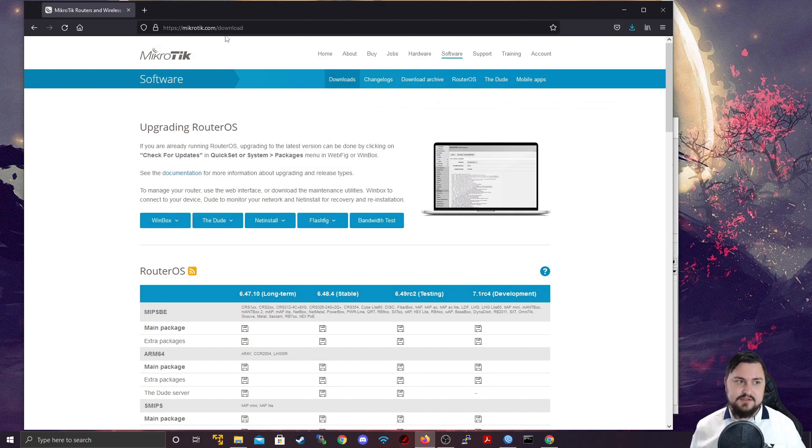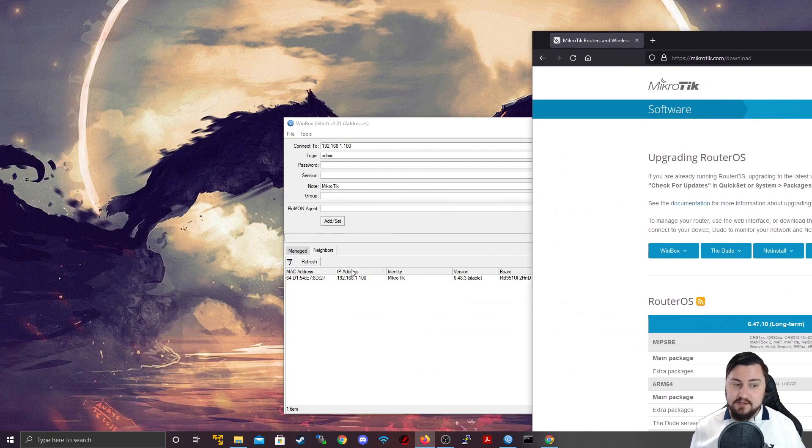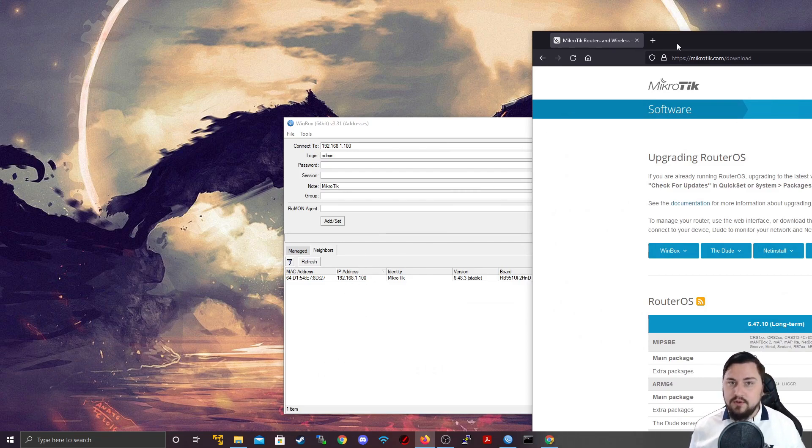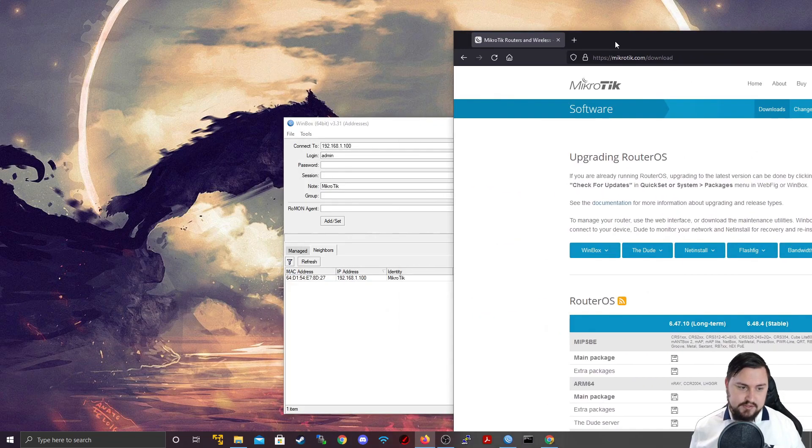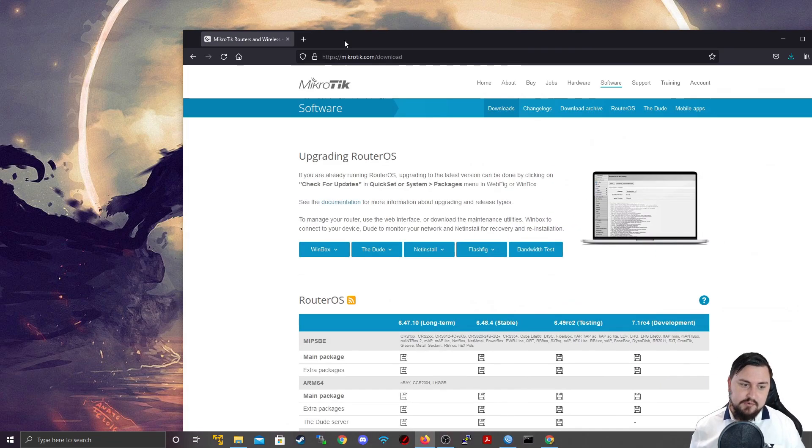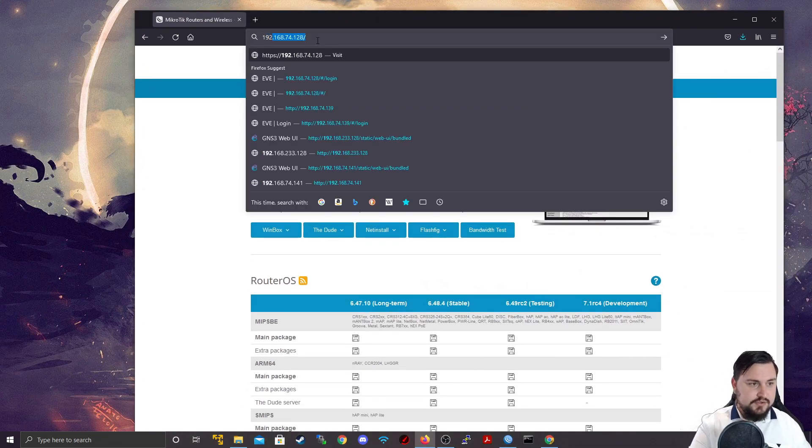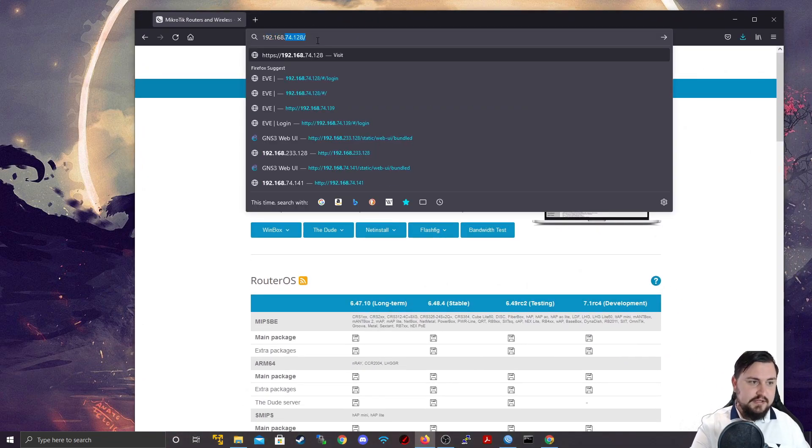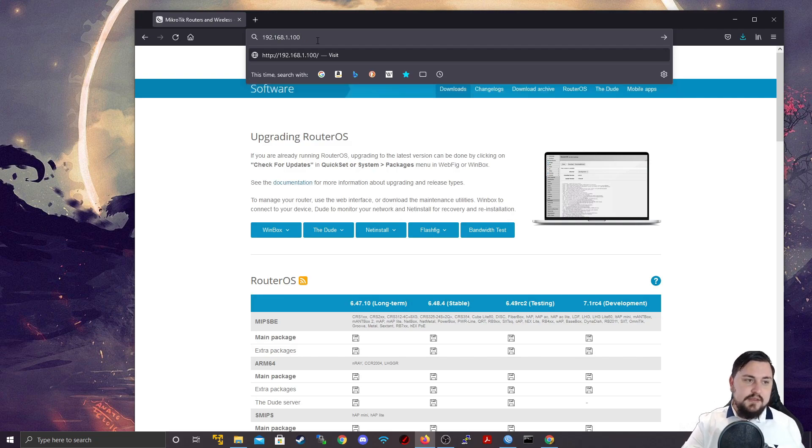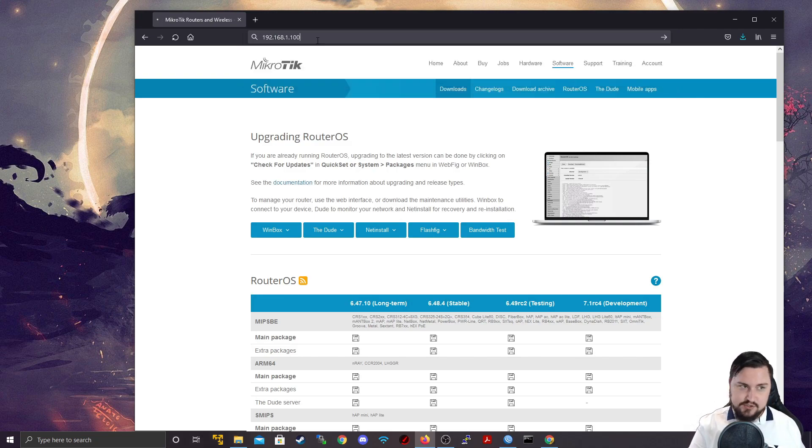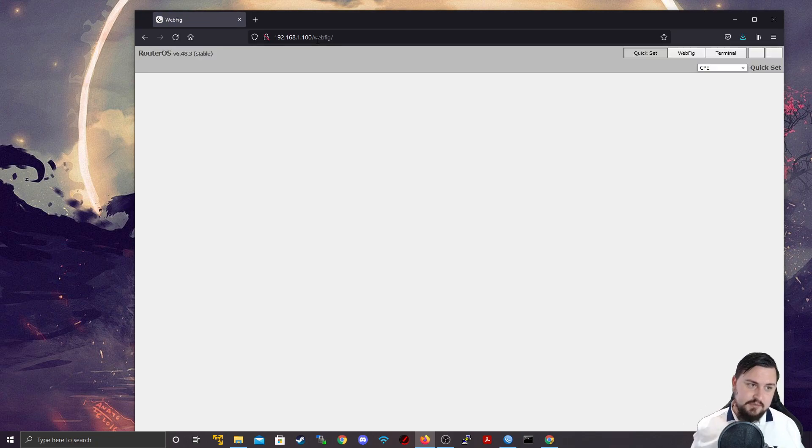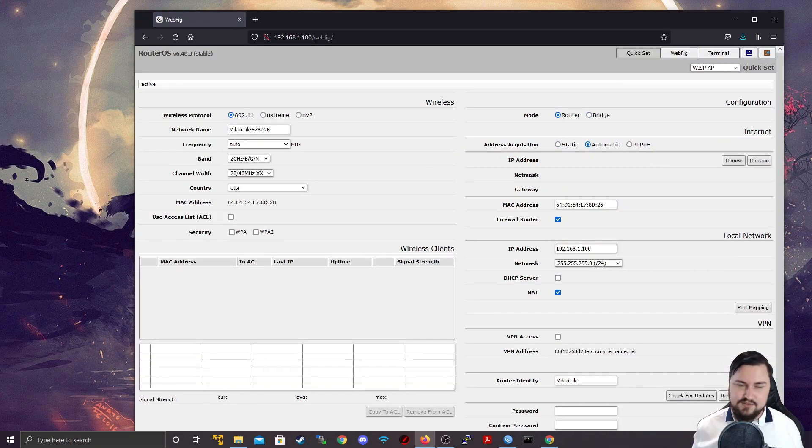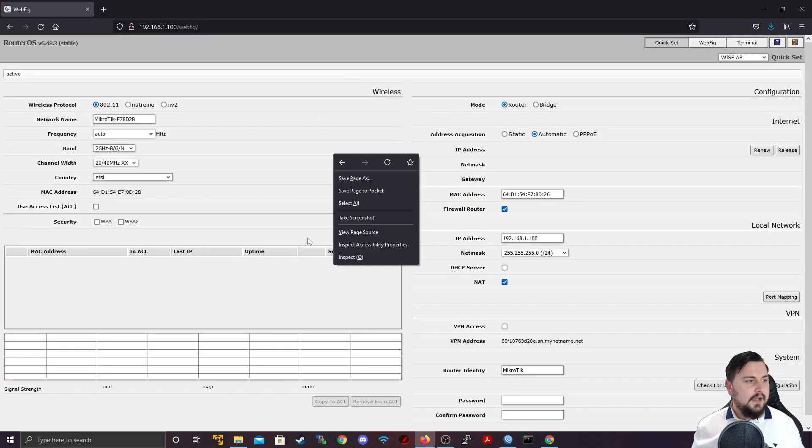So if I go on to my browser and I find the IP address, it is important to note that you need the IP address to connect via WebFig. You can't connect with the MAC address. So I'm just going to connect with that IP which is 192.168.1.100 and this is just a straight HTTP connection. It's not HTTPS which is also a little bit unsecure if you think about it. And there you go.